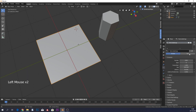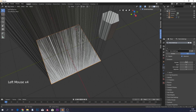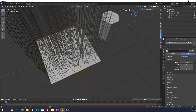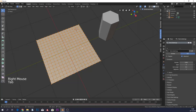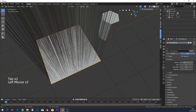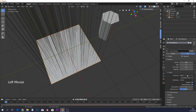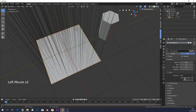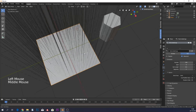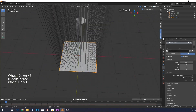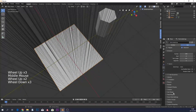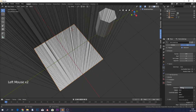Give this a particle system — hair type — and enable Advanced so we also have rotation settings. Set the number to 289 to match our vertices, set the source to emit from vertices, and disable random order so the layout is grid-like.